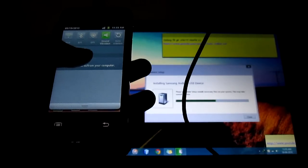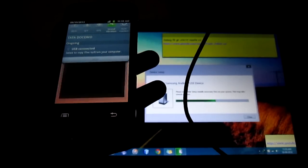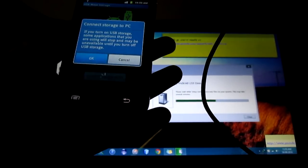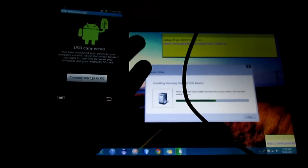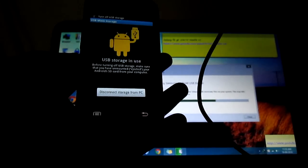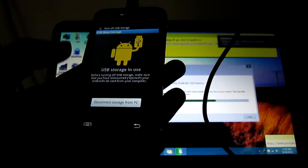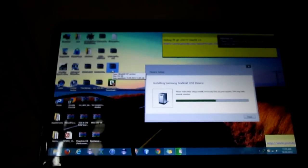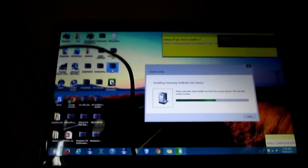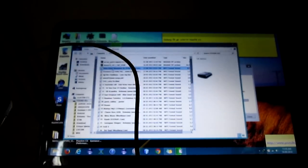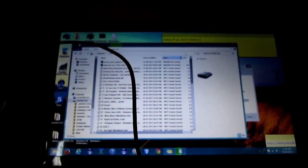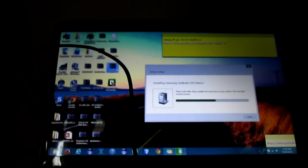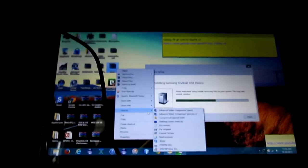Now I am going to send the zip file into my mobile. I downloaded the root zip from the XDA developer and now I am sending this file into my mobile.